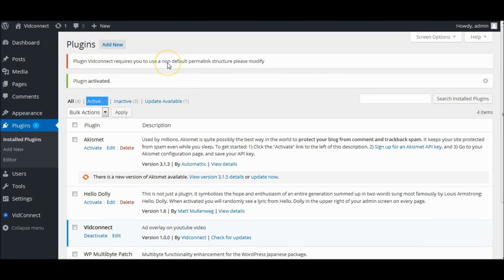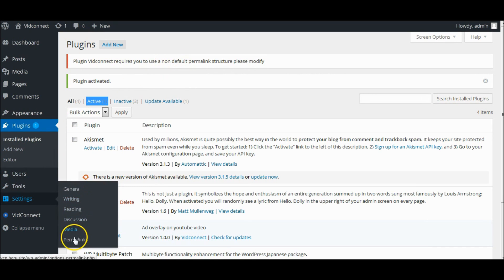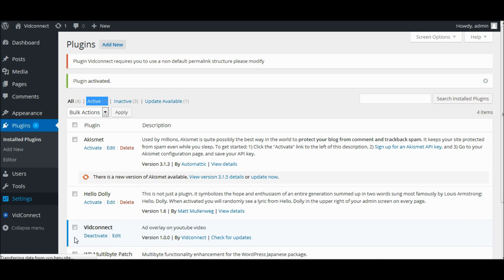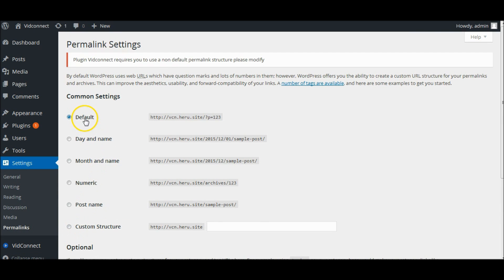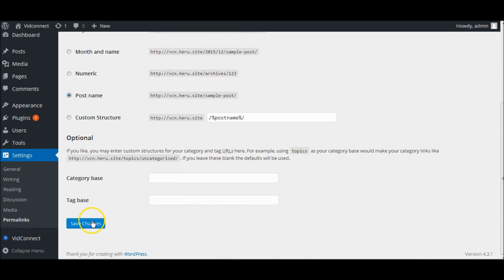VidConnect requires Non-Default Permalink. Go to Settings, Permalinks, and change to Non-Default Permalink. Click Save Changes after Permalink updated.